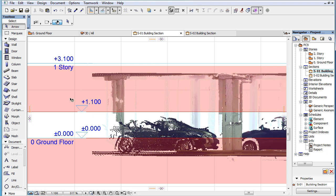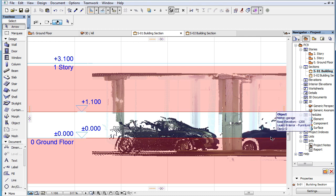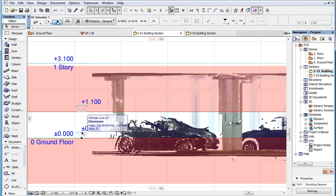By default, this means that only those points of the Point Cloud object will be displayed in a given Story that vertically fall between the 0 and 1100 mm levels of that Story.